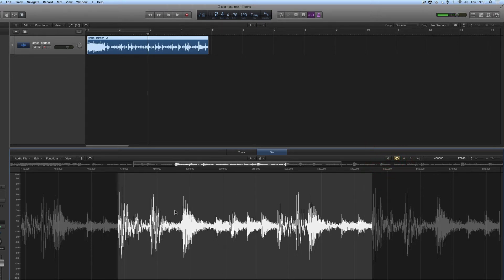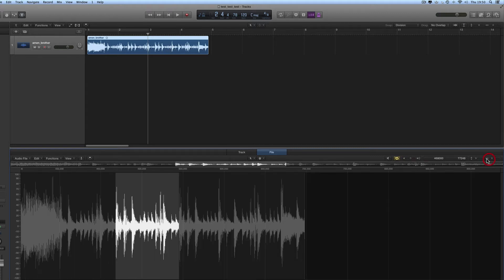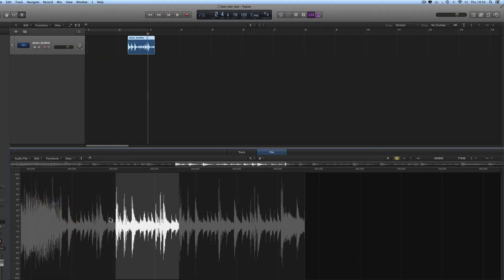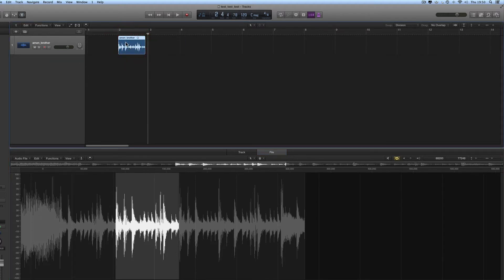This is a new selection made from the original length of the file. The region on the track currently represents the entire length of the file, but I've made a new selection from here in the middle. With that selection highlighted, I go to Edit and assign the selection to the region — the region updates so it now represents this section of the file on the disk.